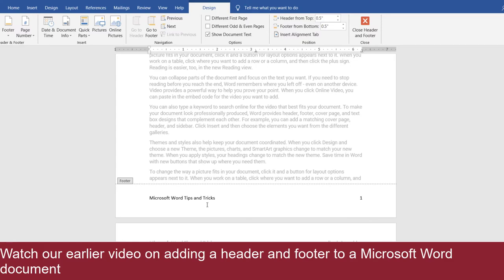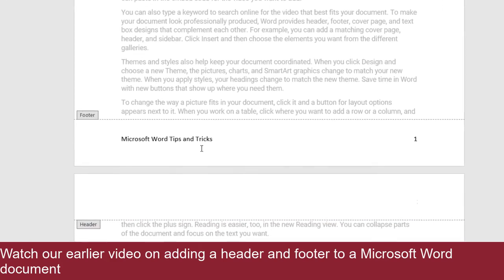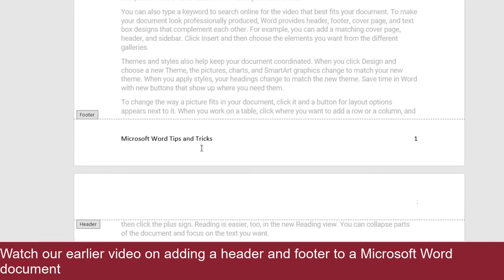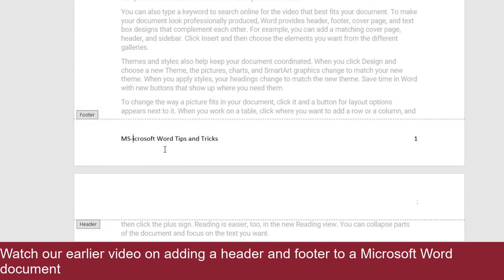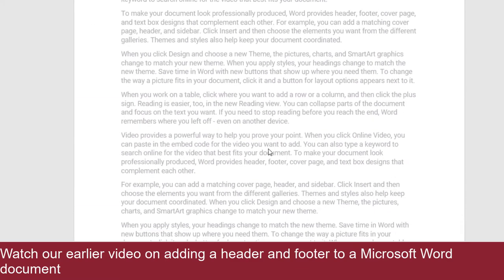By default, all pages in a Word document use a common header and/or footer. Take a moment and observe that they are simply labeled as header and footer. Also, if you change the header or the footer on one page, it will change on all pages.